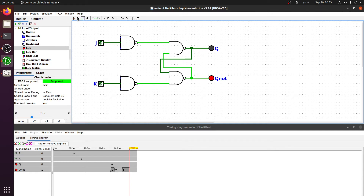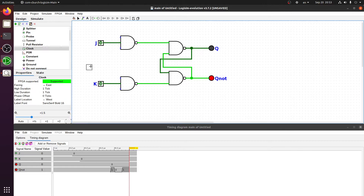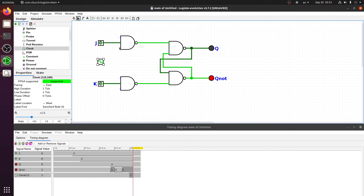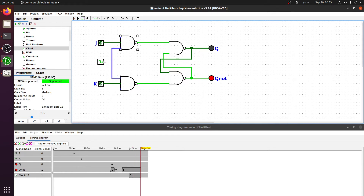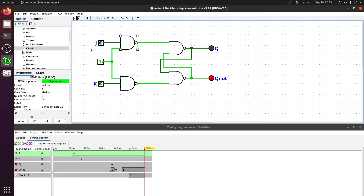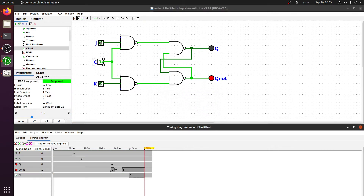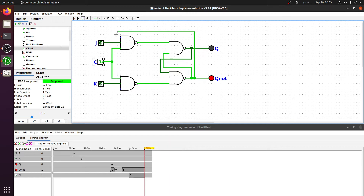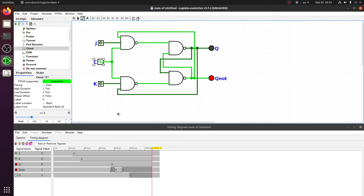For a JK flip-flop we need a clock. Let's add a clock here — we have a clock component. This clock should be connected to both inputs. Let's add the clock, name it C. So we have the clock, J, K, Q, and Q' output. For the output configuration, we connect from the output towards the input for the first feedback loop and then the second feedback loop. Now we have completed our JK flip-flop.